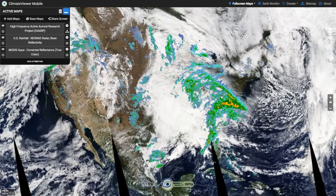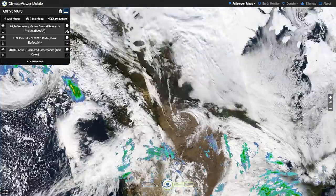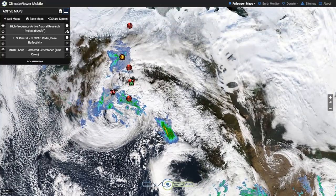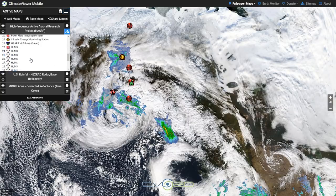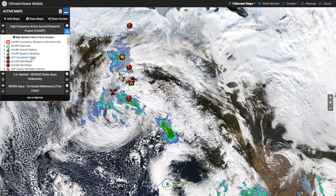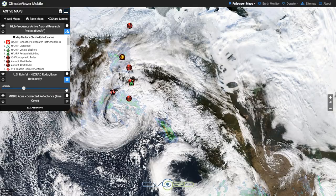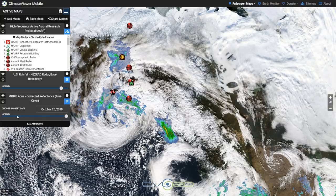We've got NASA radar loaded on top of the HAARP map all at the same time. The three different types of maps: some of them are points, like we have here — a list of all the markers that are available and you can fly to each location. Then you have an opacity slider on the Next Rad radar which makes it partially visible. And on the NASA layers you have the exact same opacity slider but you also have a date chooser.